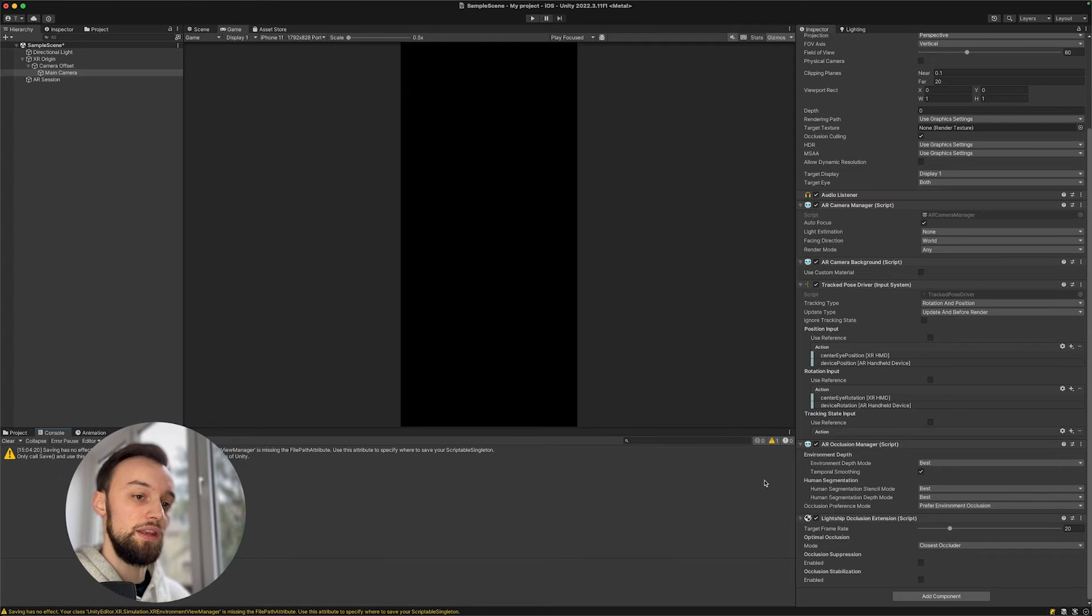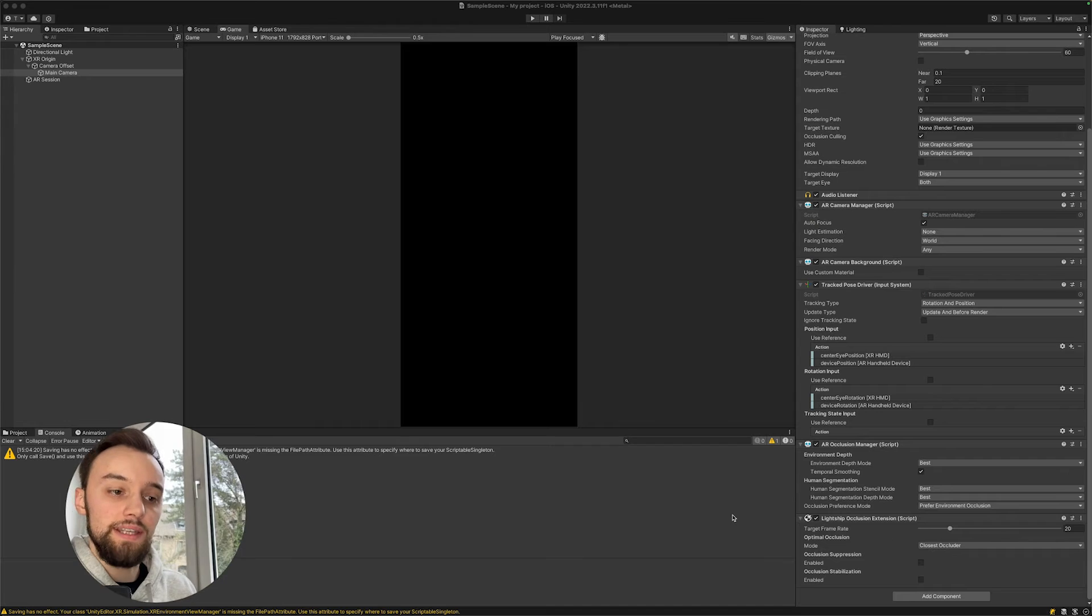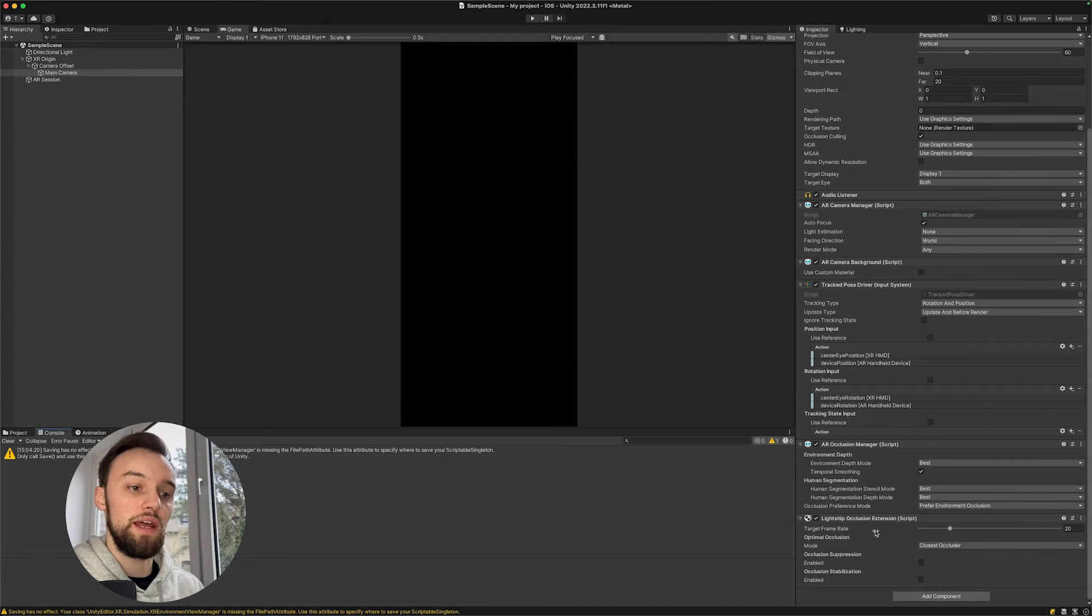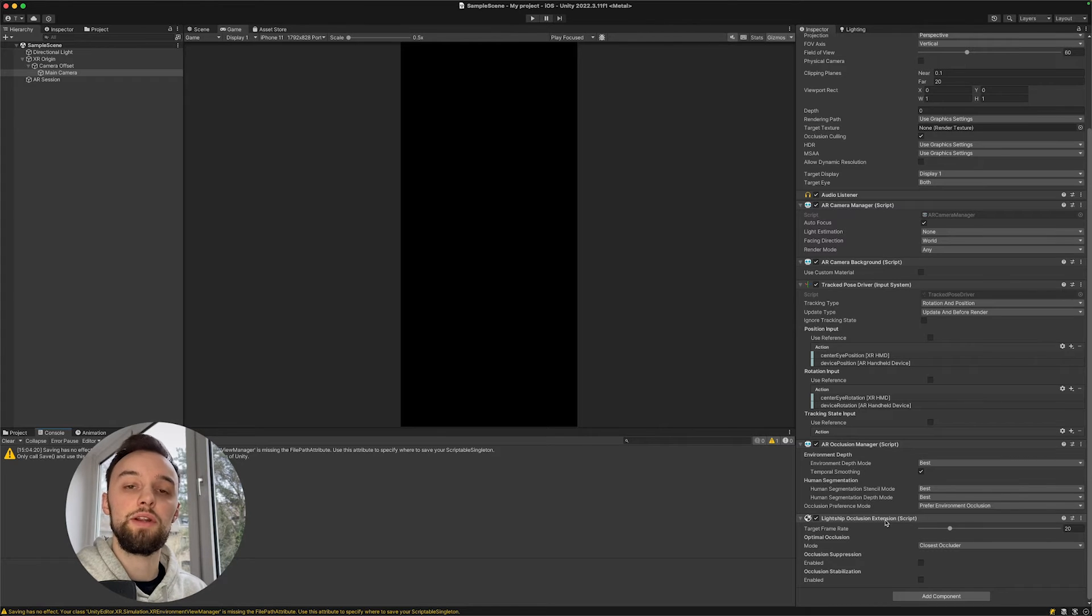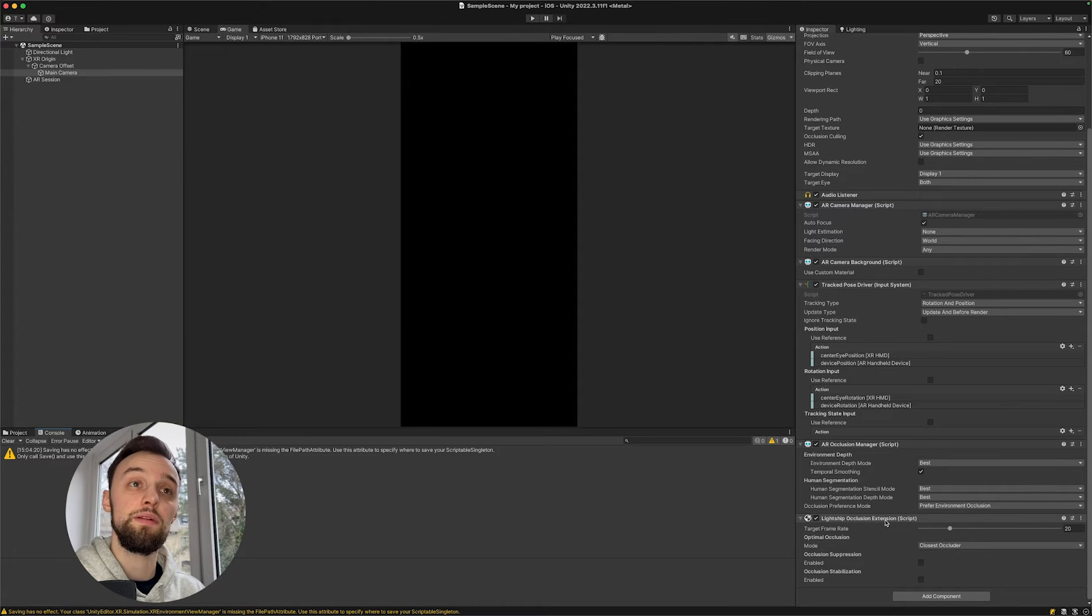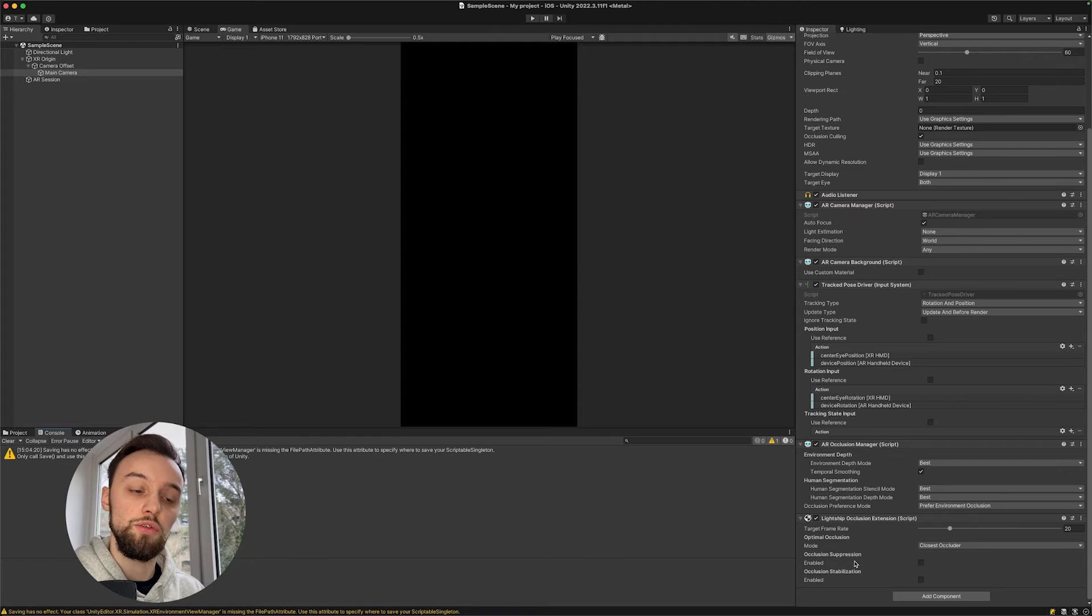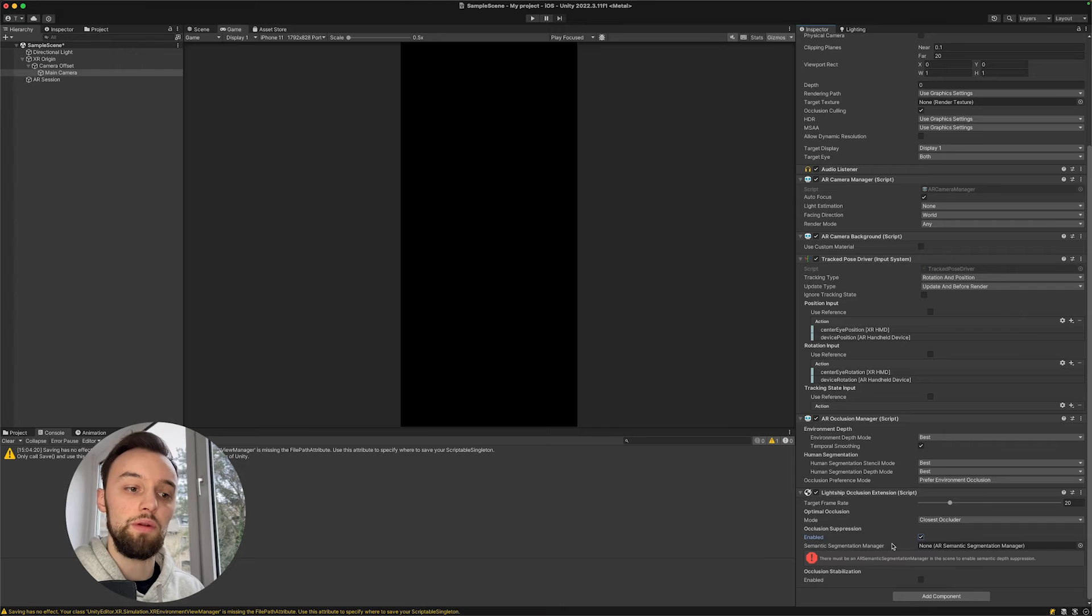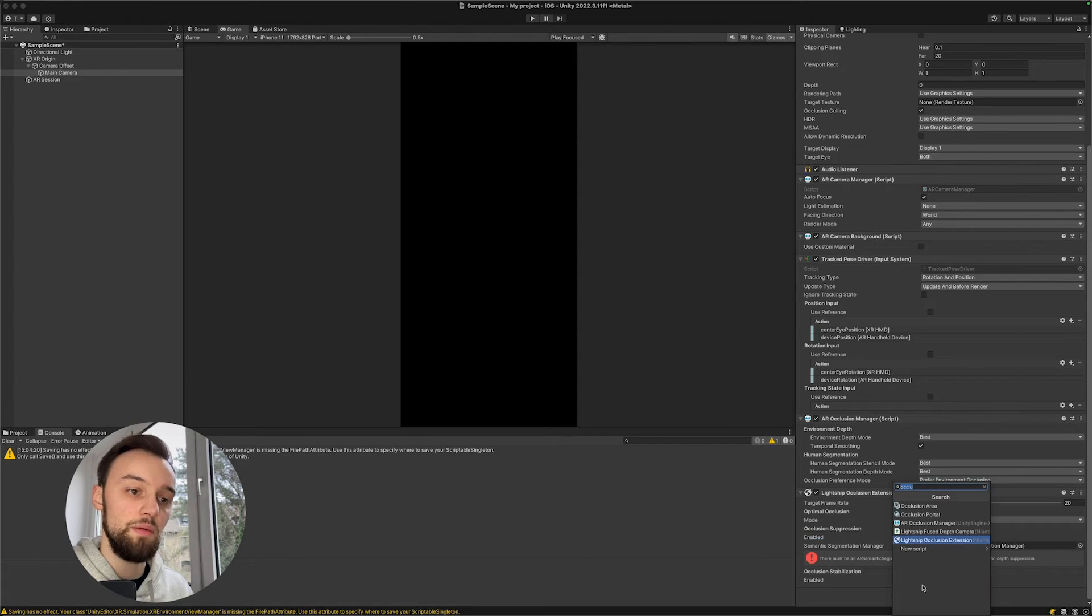Let's take a look at those more advanced settings we get with the Lightship Occlusion Extension. It's very much dependent on what kind of phone you use, but the most useful feature that will give most people value is actually the occlusion suppression.